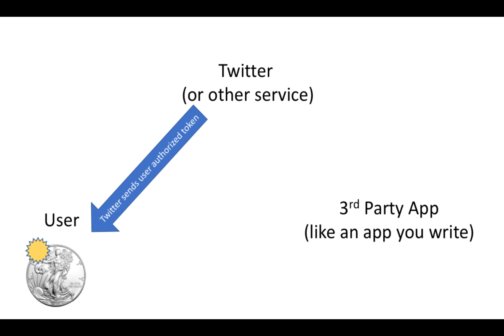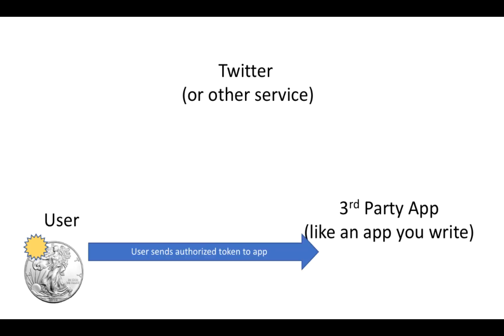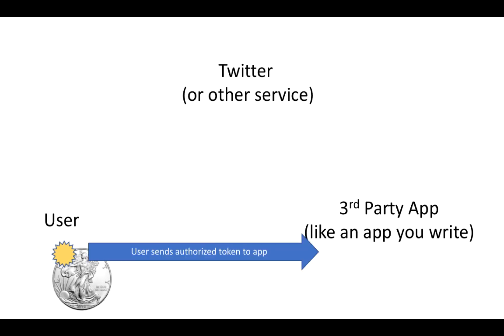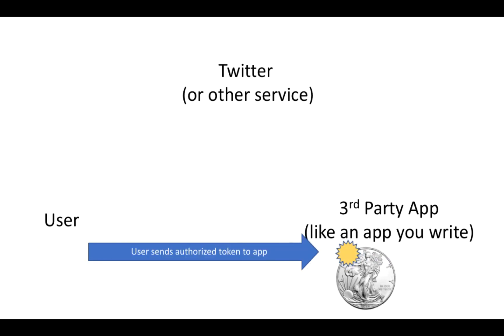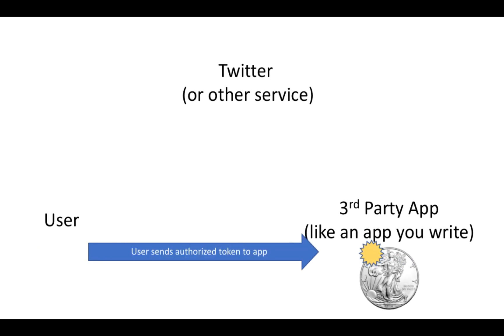The user can then give that authorized token to the app. And so now the app has this token that is approved by the user that Twitter knows the user has approved.